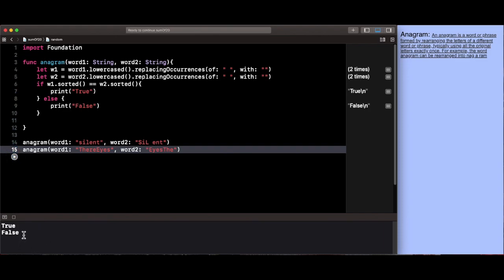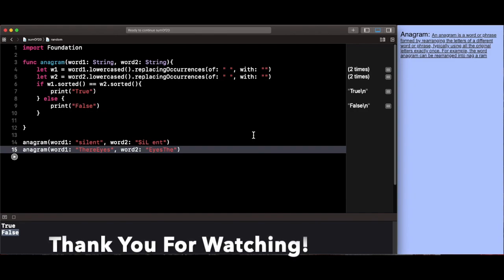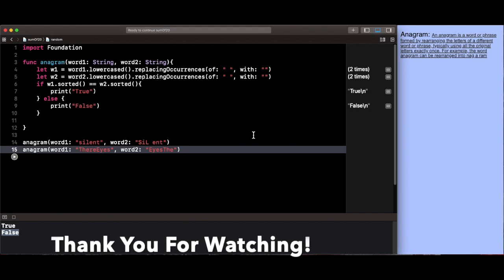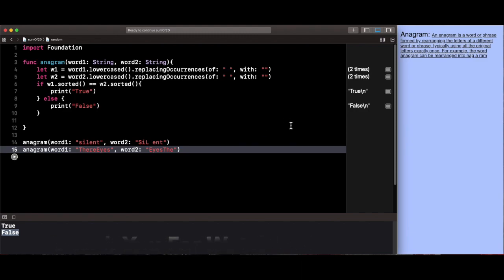So that was it for this lab. Thank you for watching. If you have any questions, just write them down in the comments. Thank you and please subscribe and like.